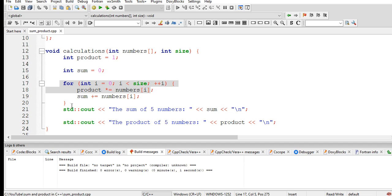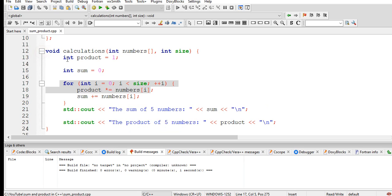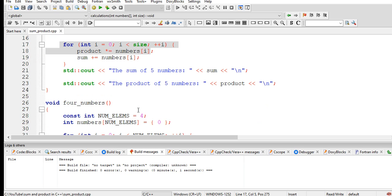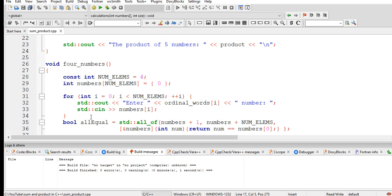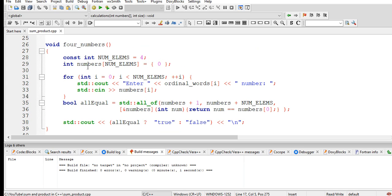The sum of five products sum, and then the product of five numbers product. Fourth number, we have here const int num underscore elements four. We have here int numbers num elements zero.